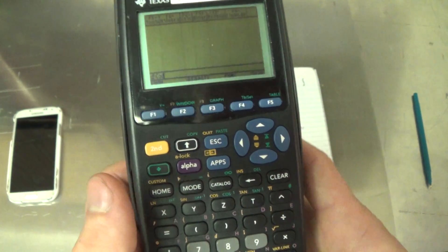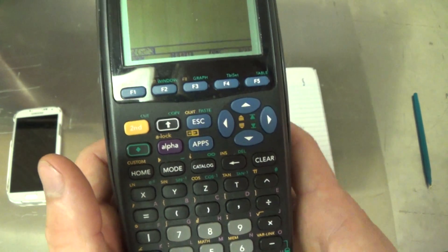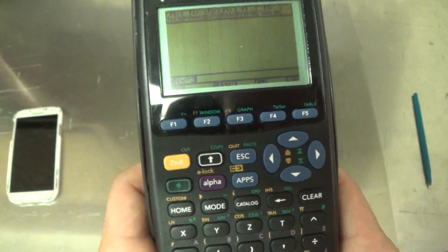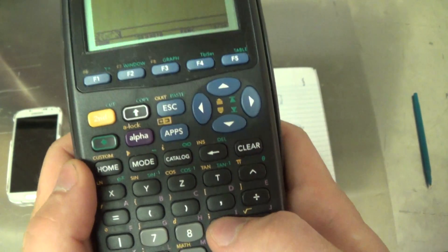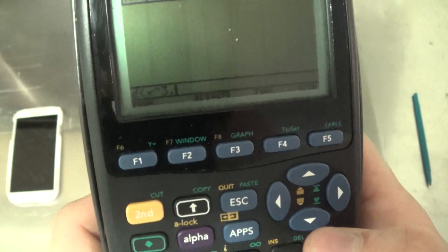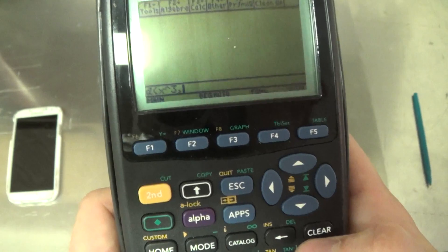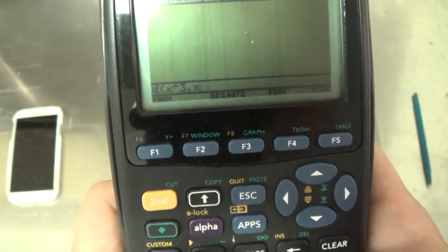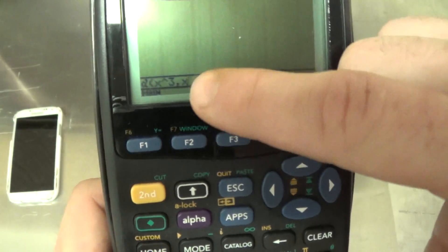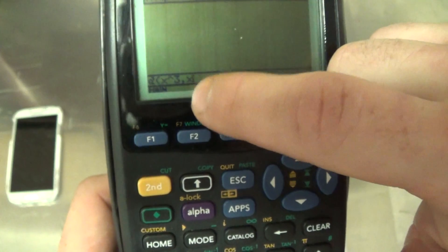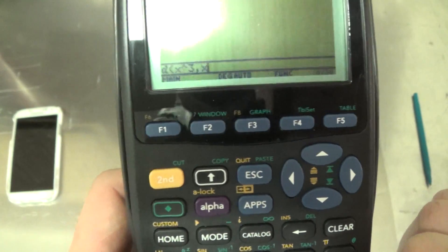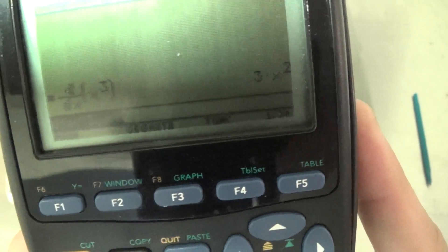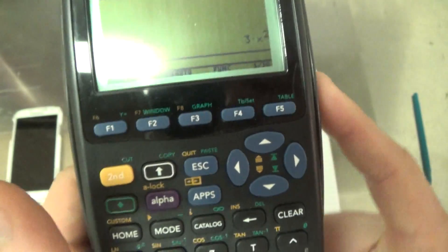Let me do the derivative first. You get the little 'd' symbol. Let's find the derivative of x to the power of 3 — we should get 3x². So you put in the formula first: x to the power of 3, then a comma, then the variable you're trying to find, which is x. Close it and hit Enter, and we get 3x². That's how you find the derivative.